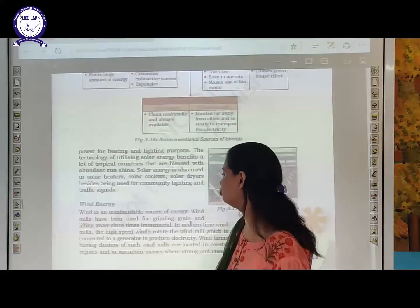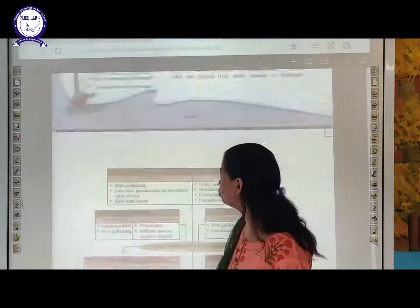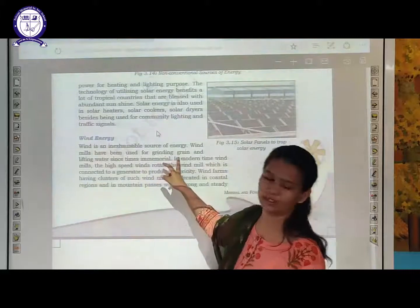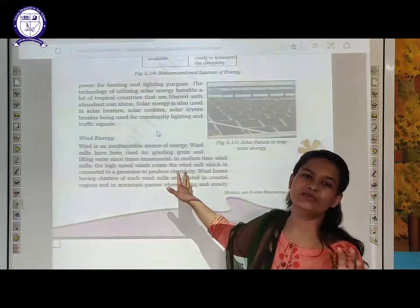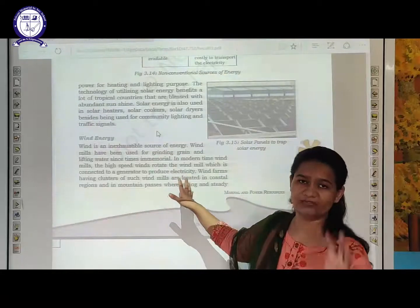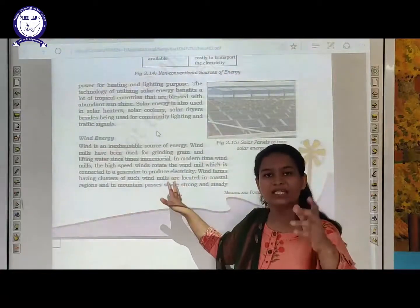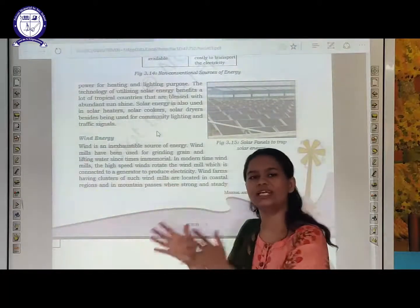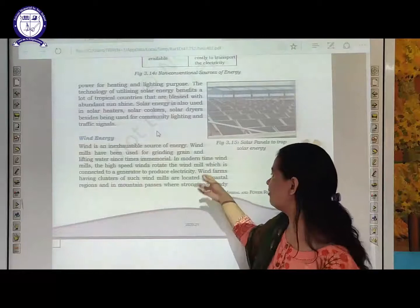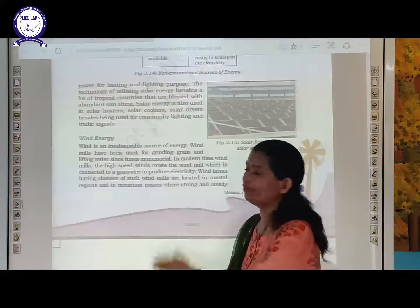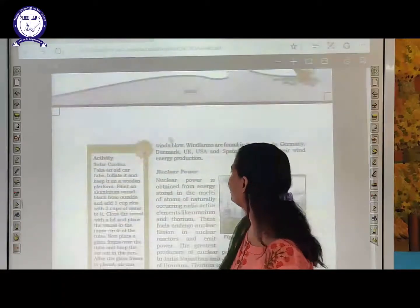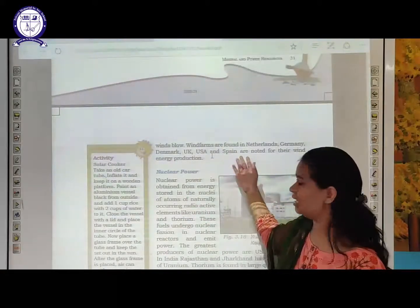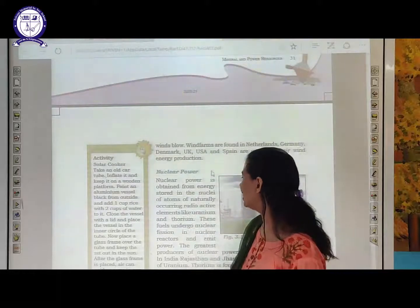Wind energy: we set up wind mills at particular places, and when wind blows the windmill rotates. With the help of the rotation and the engine connected to it, electricity is generated. Wind energy is produced in countries like UK, USA, and Spain.